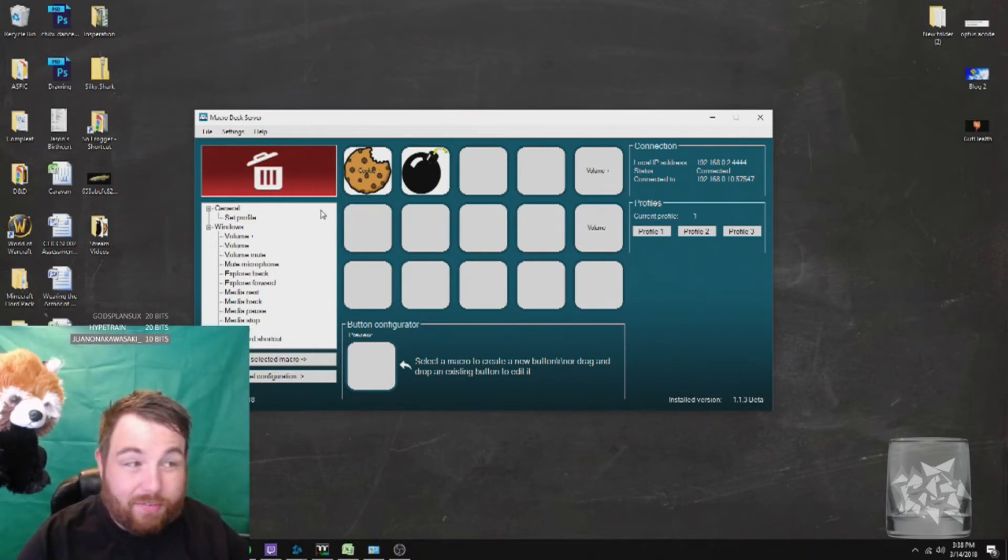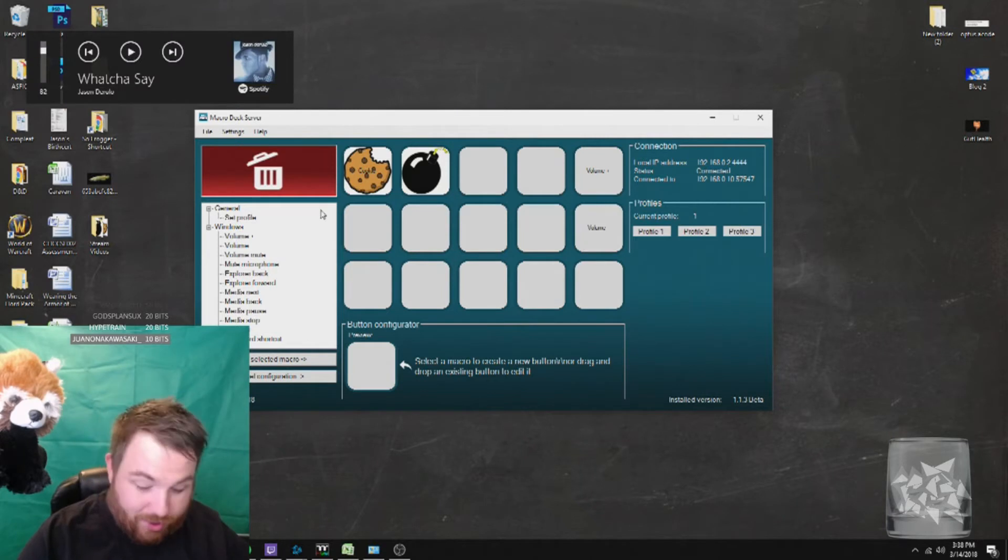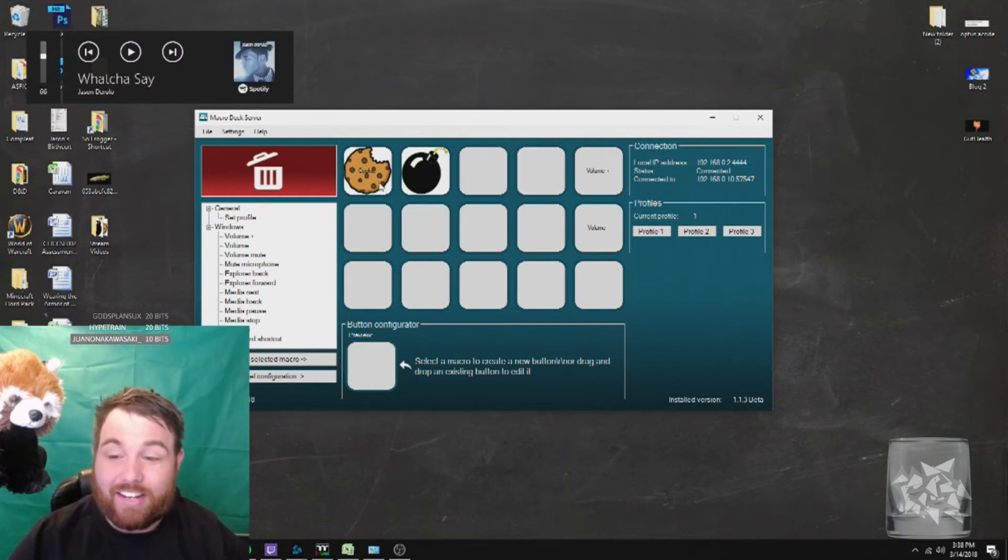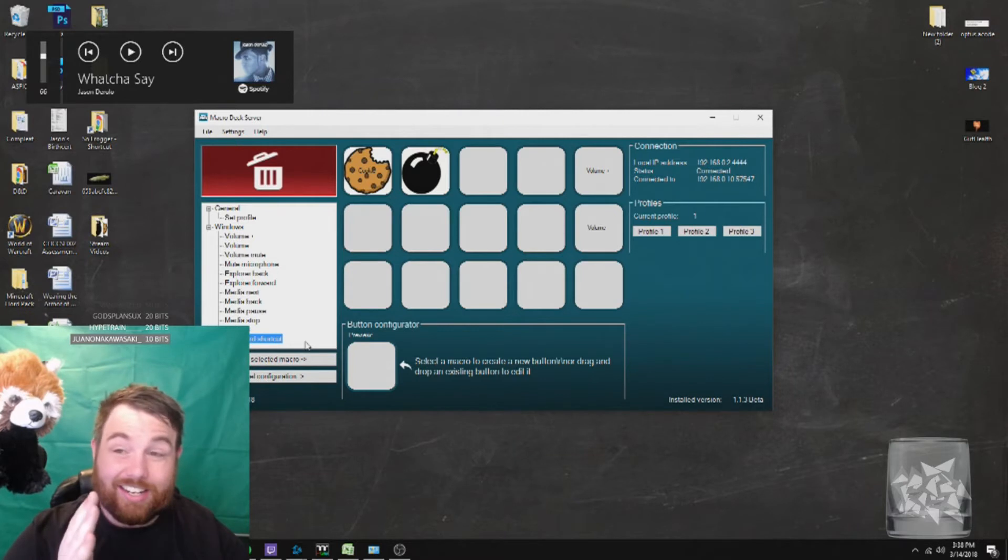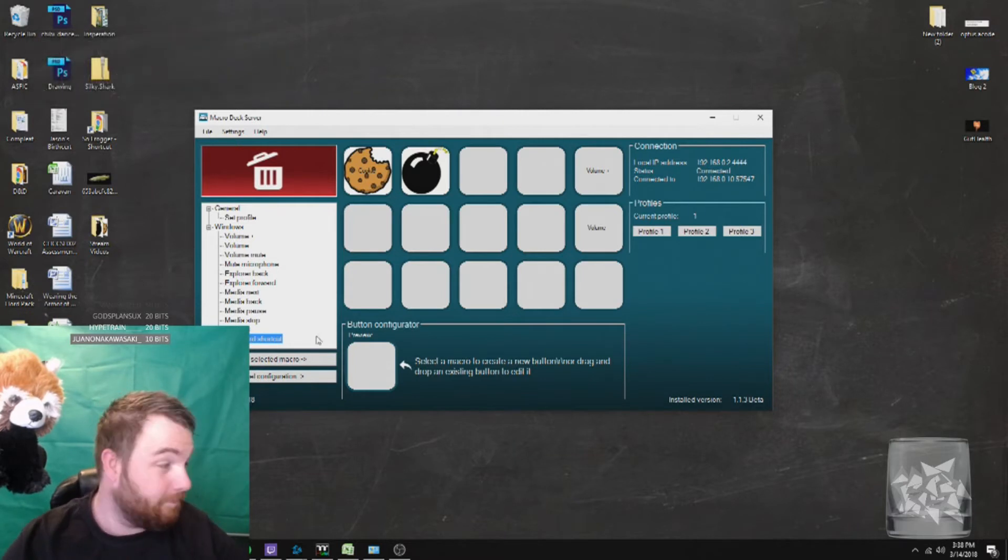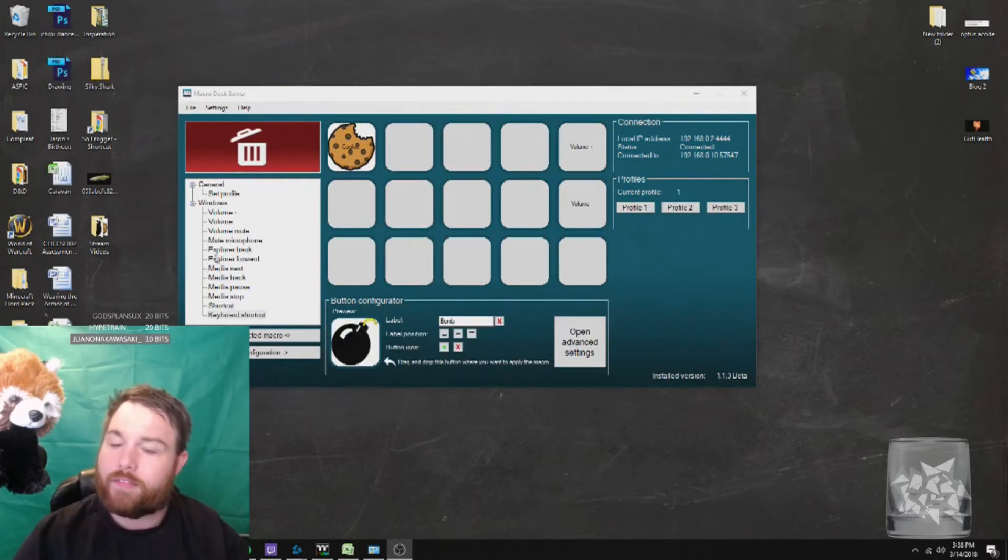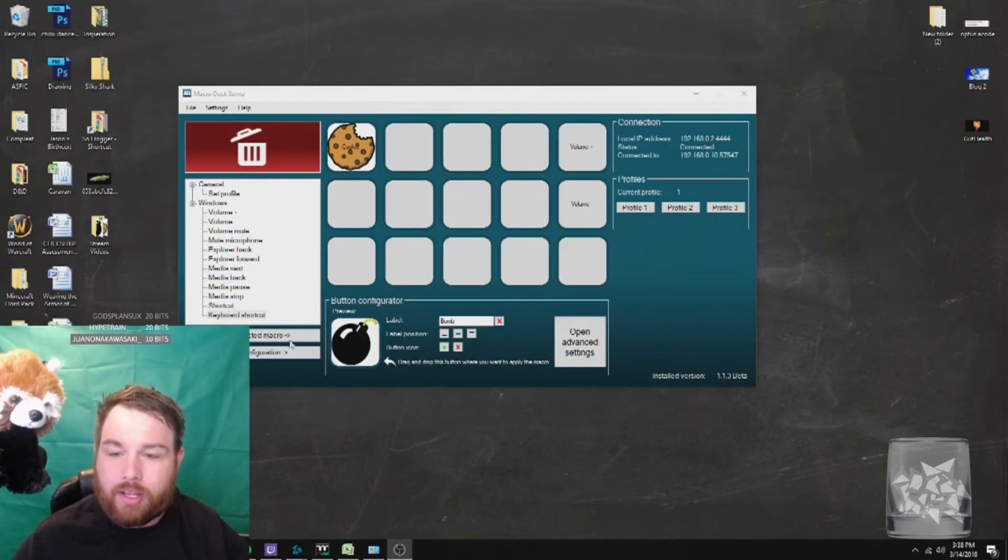So I can turn the volume up on my computer, turn the volume down. I can add keys. So let's add a shortcut key. Very cool.